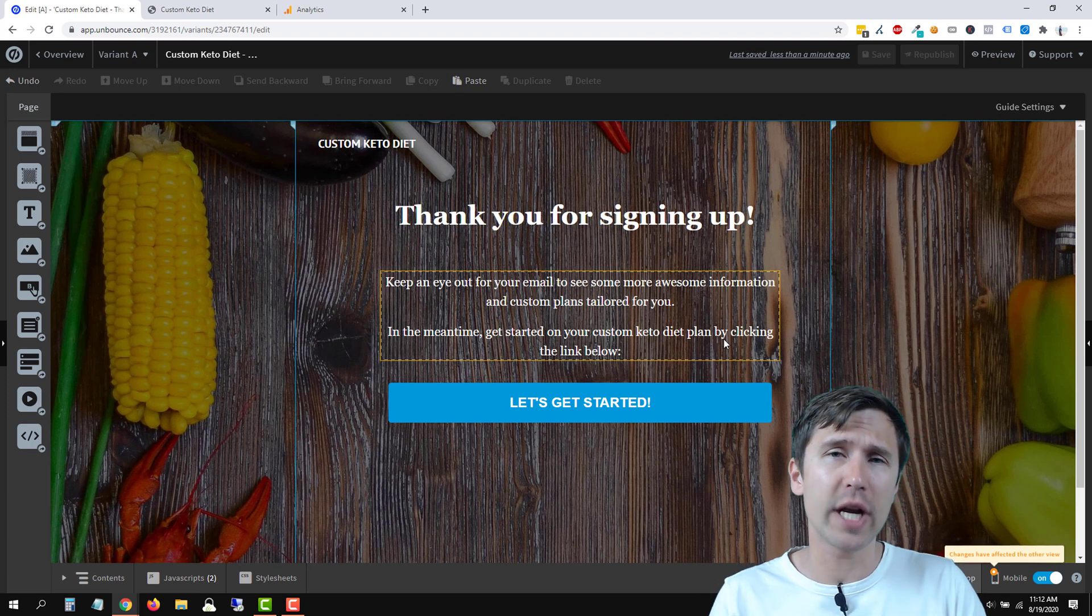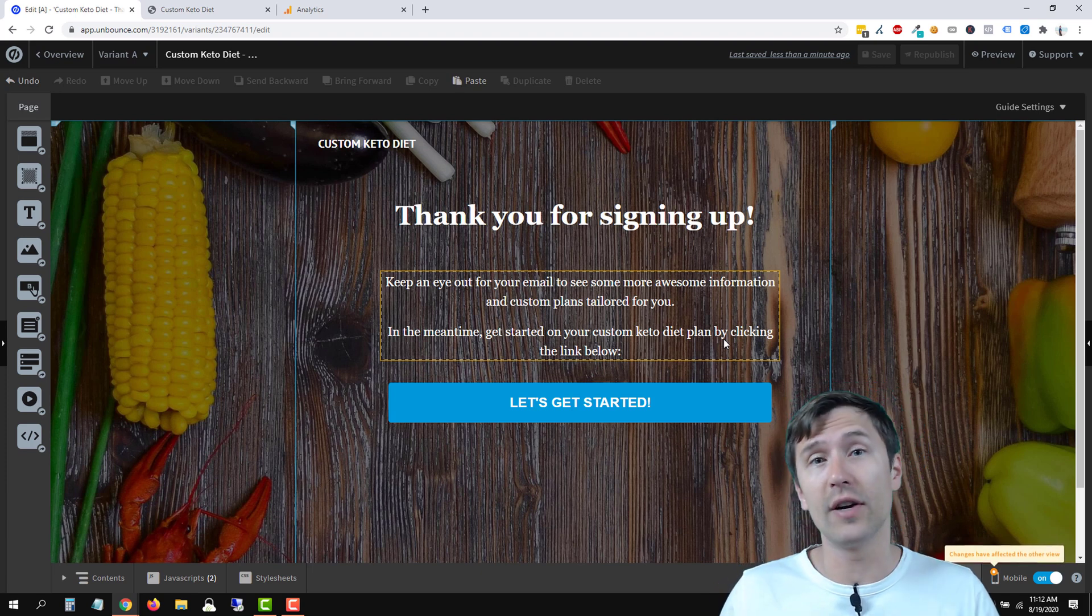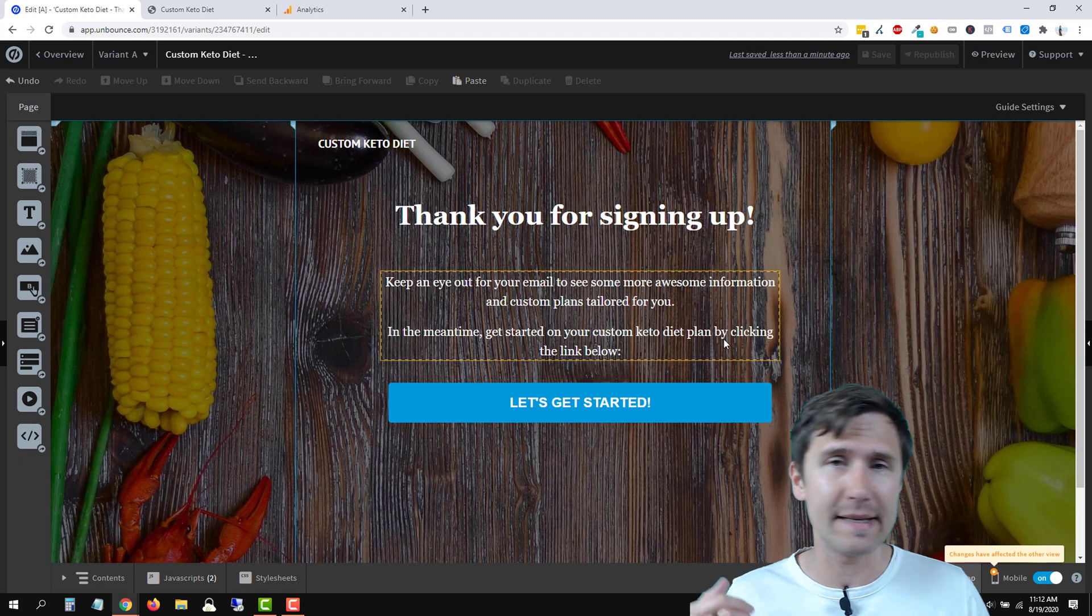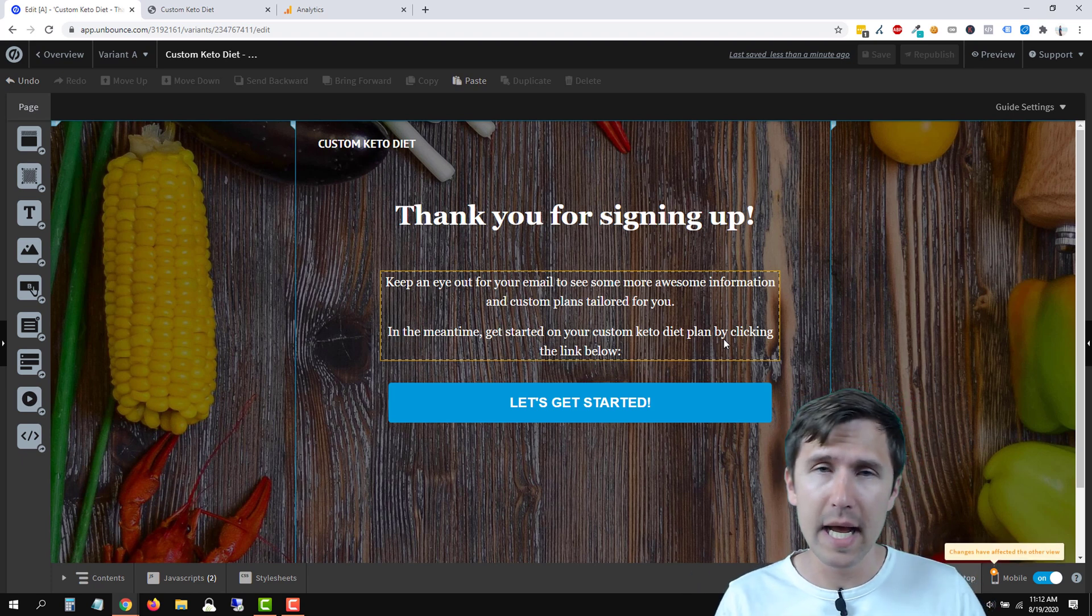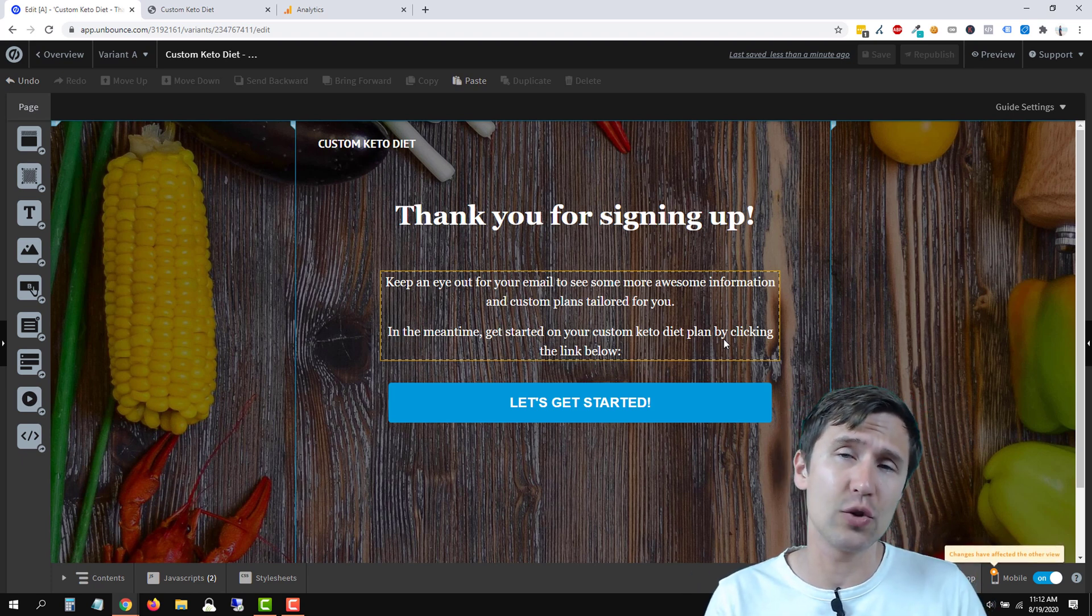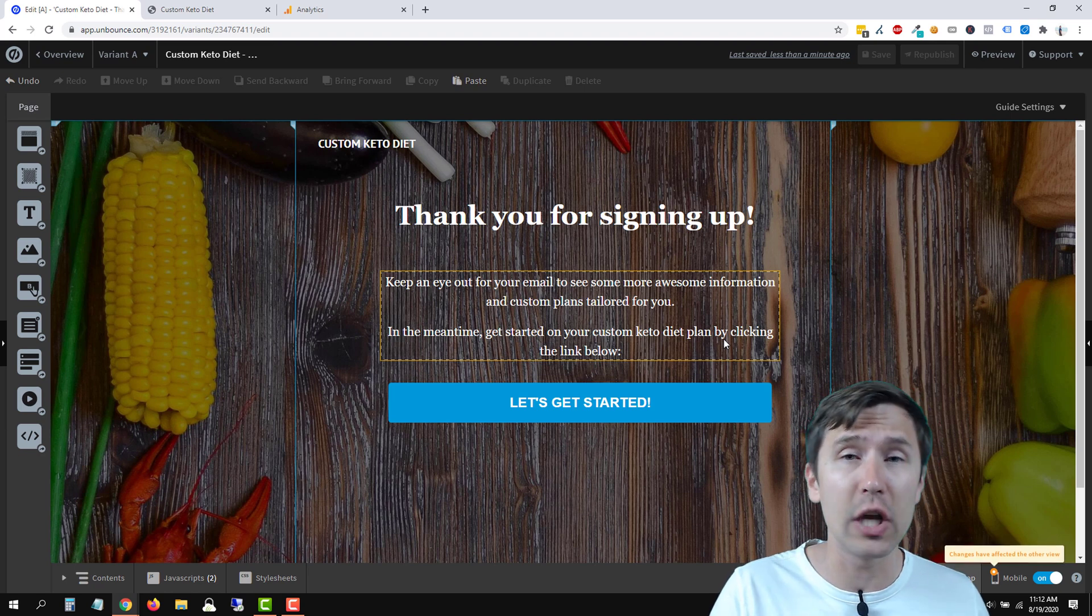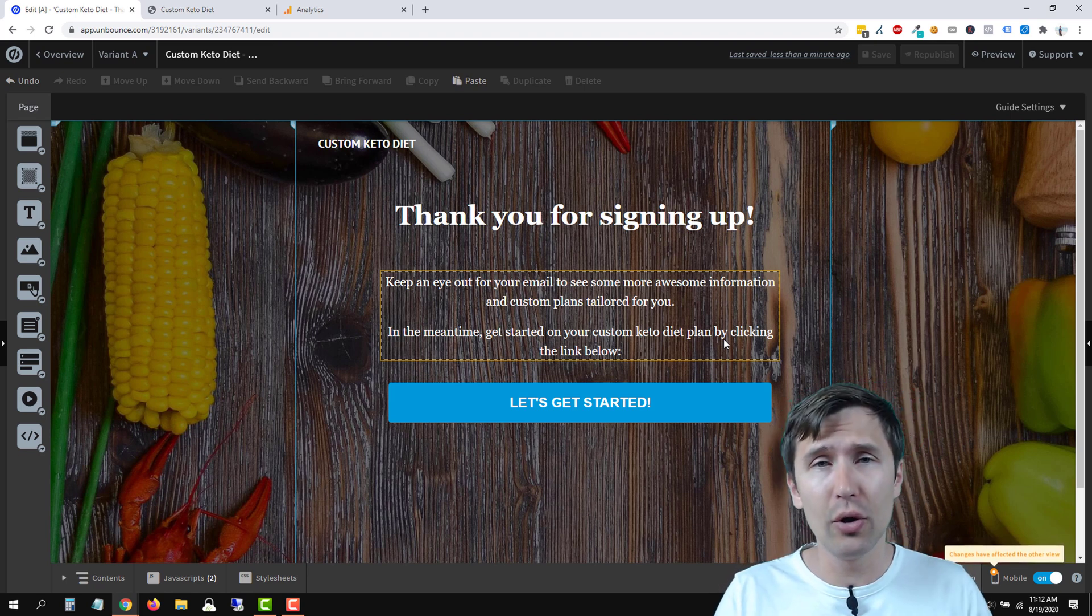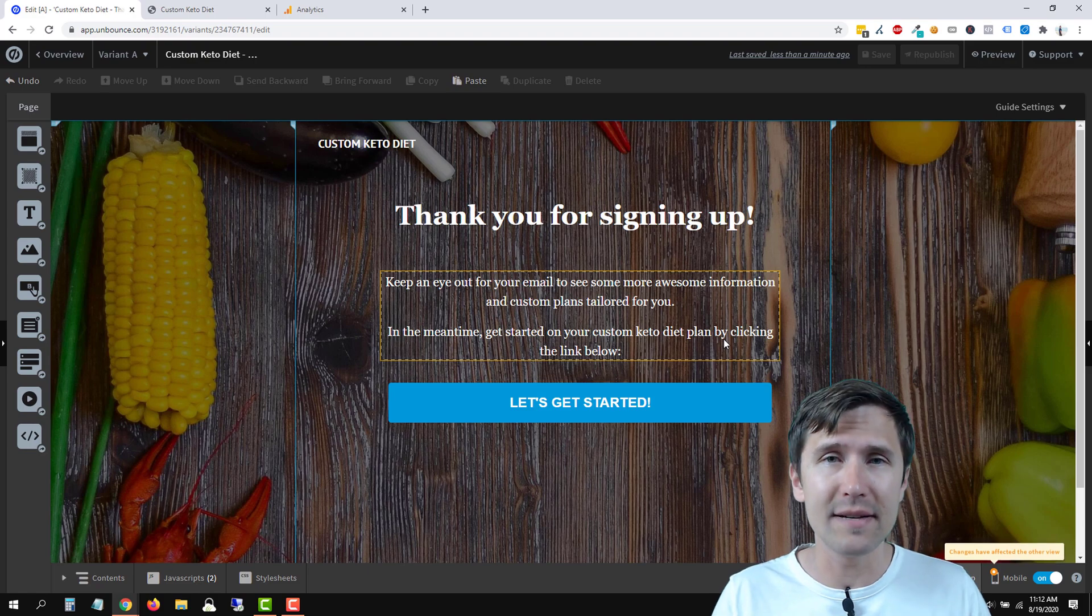If you guys enjoyed this video, check out my Unbounce playlist. I cover a ton of different cool little neat tricks and things you can do with Unbounce. Check out my Google Ads playlist as well to learn how to send traffic to your Unbounce pages. But that is all. Thank you for watching. I will see you in the next video.